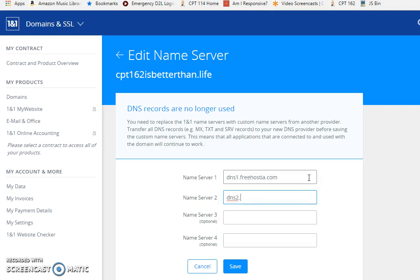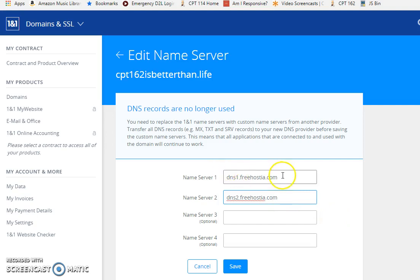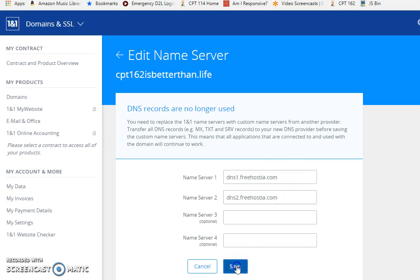I had to pause it there because I had a phone call from a robo, never know if it's that or a student so I had to pick up. Alright, DNS1.freehostia.com, DNS2.freehostia.com. Didn't misspell anything, I just hit save.